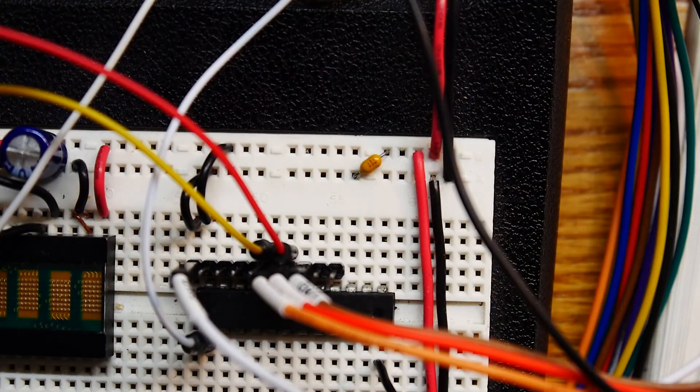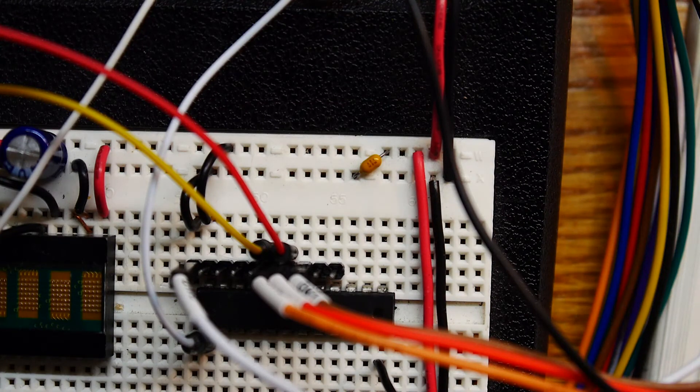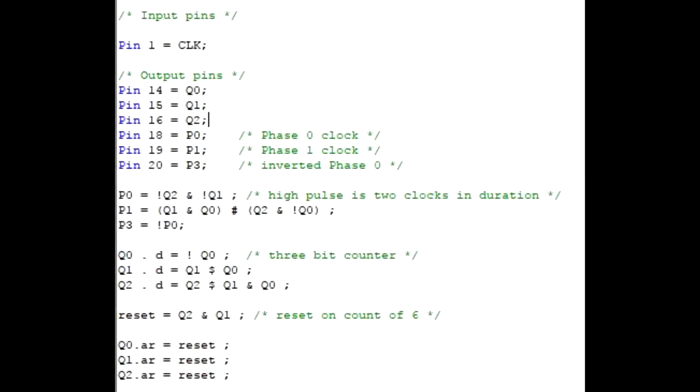Let me show you what the program looks like in WinCoupl. So this is the WinCoupl program. You've seen it before, it's just kind of streamlined now. Pin 1 is where the clock comes in. So that comes from a 555. And I have three pins defined as Q0, Q1, Q2. That's going to be a counter. And then my output for my clock phases are going to be 18, 19, and 20. P0, P1, and P3. P3 is just going to be not P0. So we hear the next line is the definition of P0. It's going to be not Q2 and not Q1.